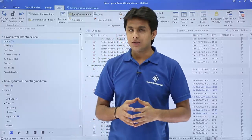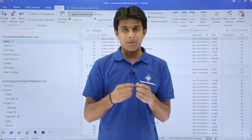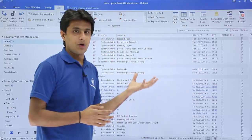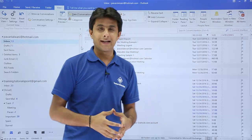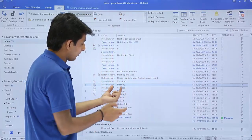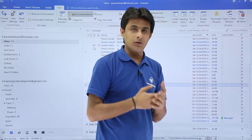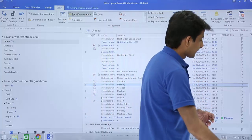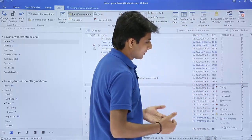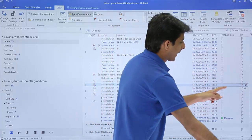Starting with follow-up: suppose you have received an important email and you need to fulfill its requirements by a particular day and time. The simplest method is to open the inbox, find the email — for example an invitation email — and you'll see a flag status. You can right-click on it and choose options like today, tomorrow, this week, next week, and so on. If you select tomorrow, the flag color changes accordingly.